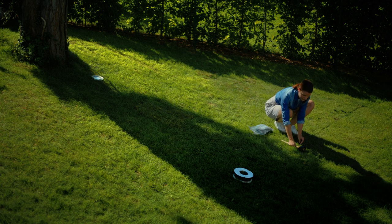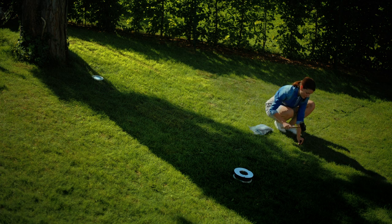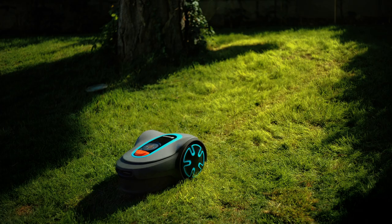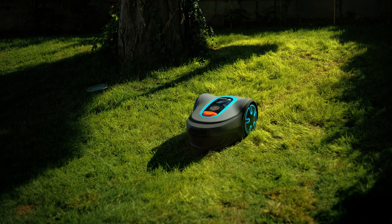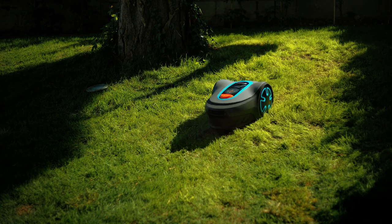For inclines it is important to lay the wire diagonally. That way the mower can get up the hill without any problems.